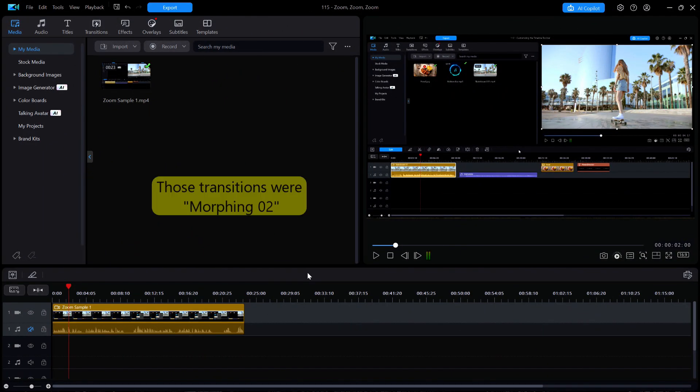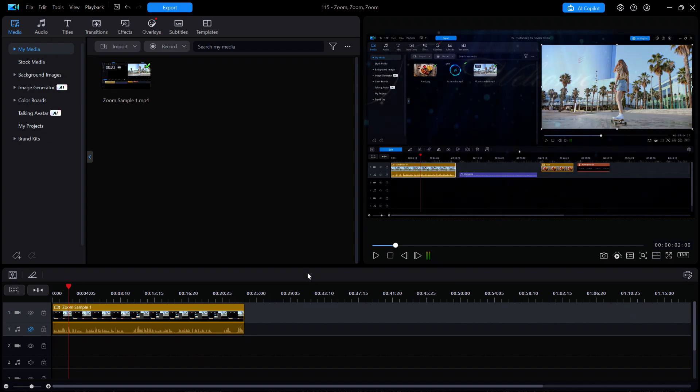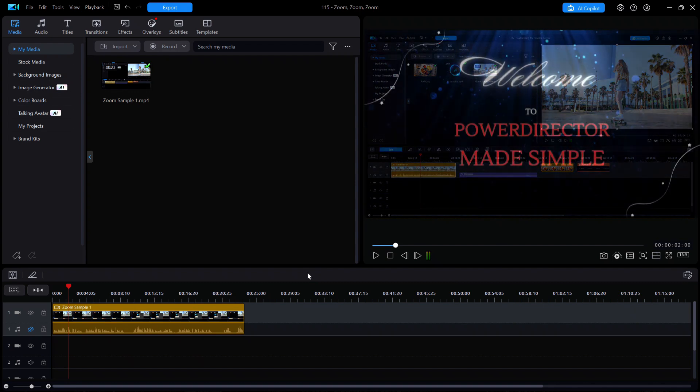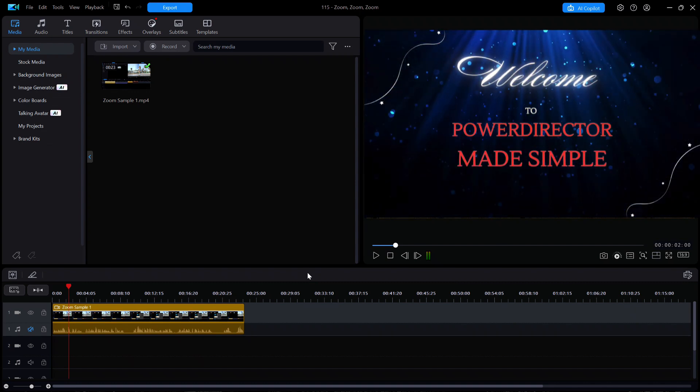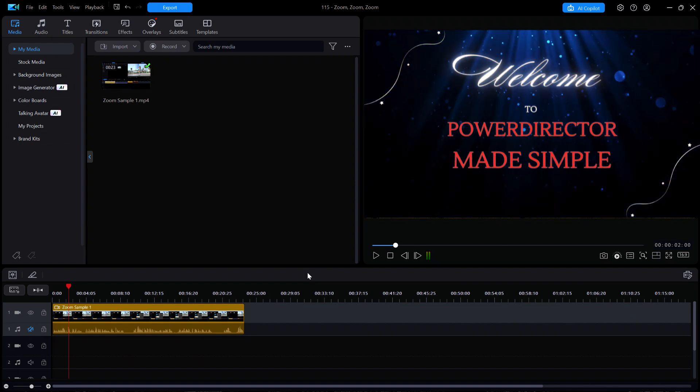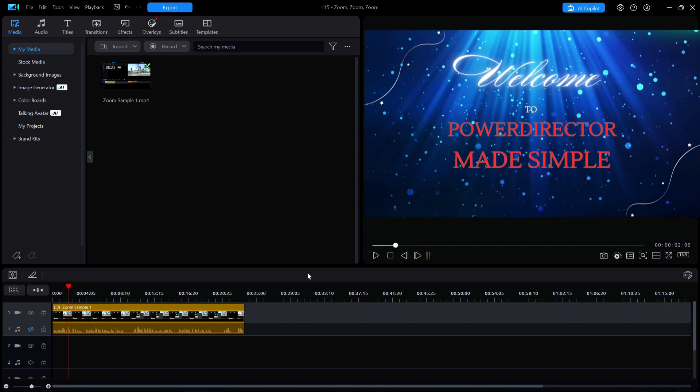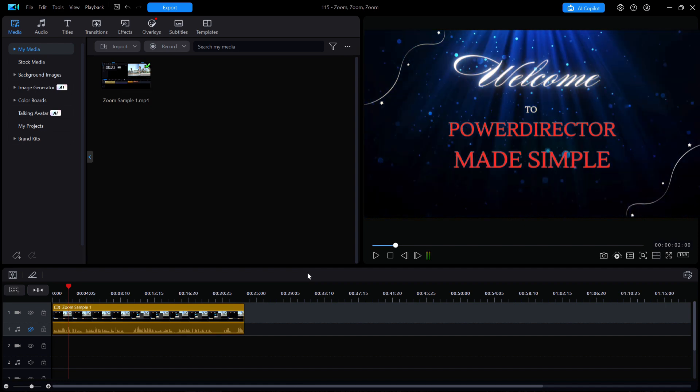Today we are going to look at how to zoom in and out on videos and titles, which is just what you wanted for your video creation. Welcome back once again to PowerDirector Made Simple. Now let's take a quick look at how all of the magic is done.